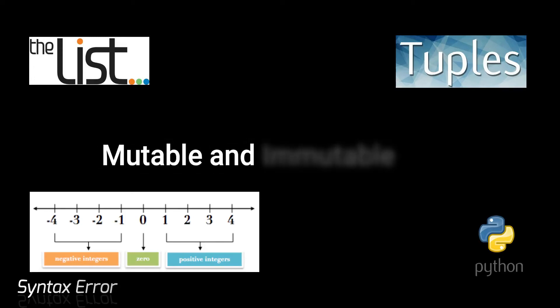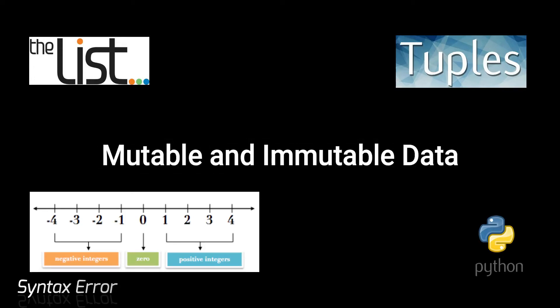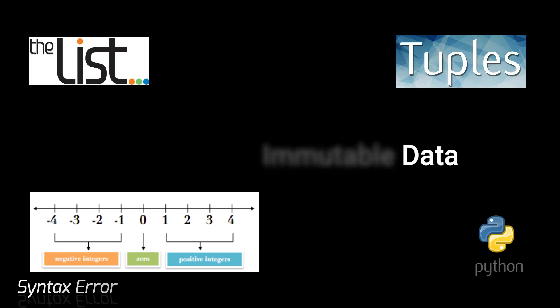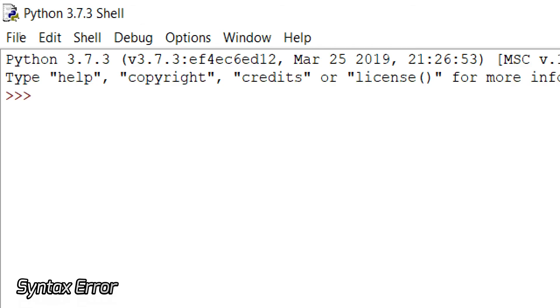Welcome to SyntaxError. I am Pratikshar Jain and in this video we're going to understand the difference between mutable and immutable data. For this video I'm using Python IDLE — the IDLE which you get when you download Python itself.